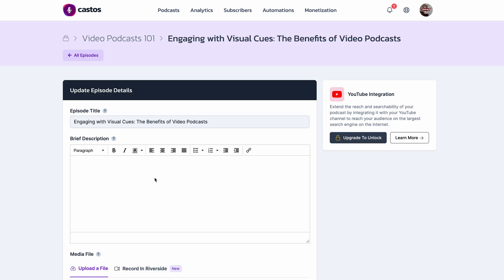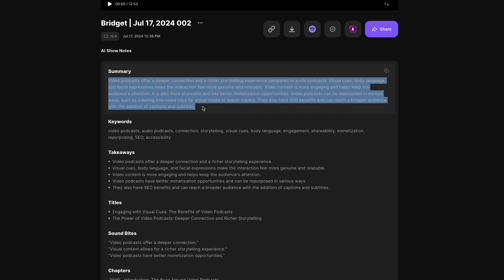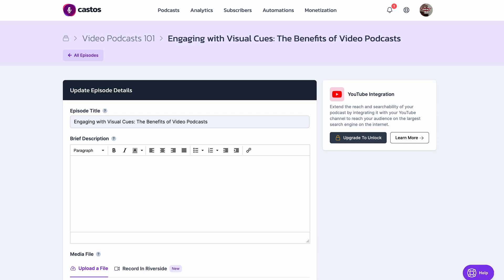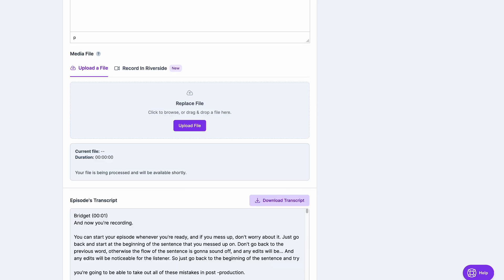Now, in your description, you can again copy over the summary that Riverside has provided you with, or maybe you make your own show notes. You would enter those right here, and don't forget to add any additional information, like resources, social media links, and whatever else you'd like to include.